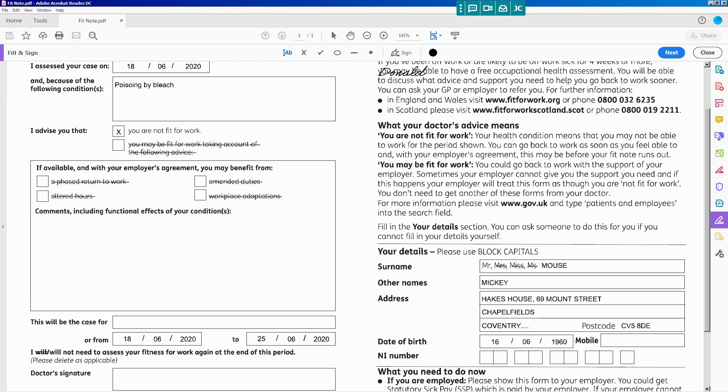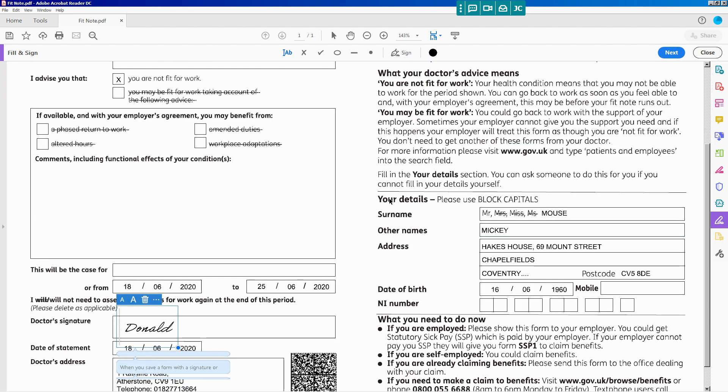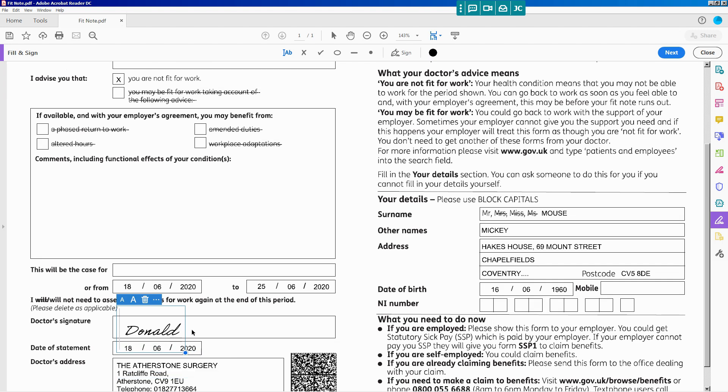Click on the signature, drop it into the document where you want it to appear. And you can resize your signature as you need.